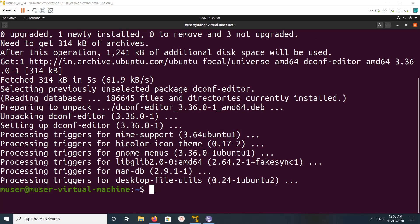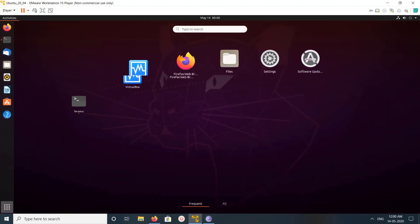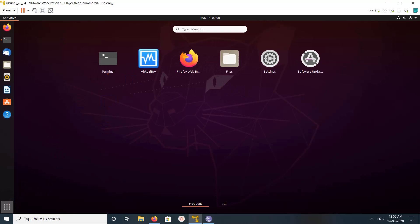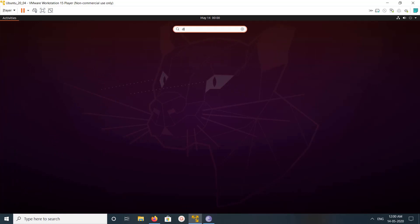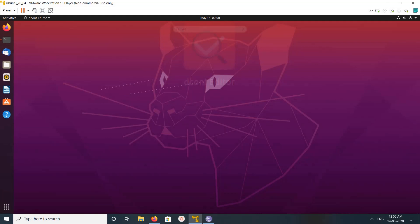OK, installation completed. So let me open that tool. This is the tool — let me edit it.